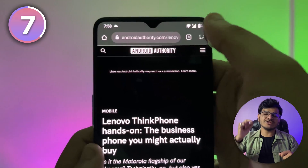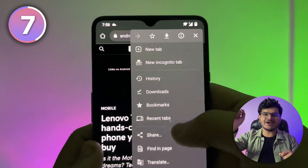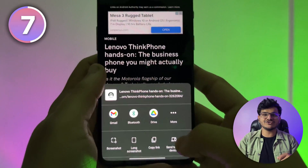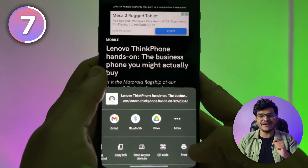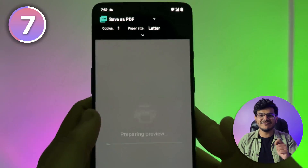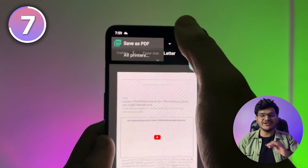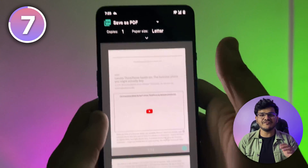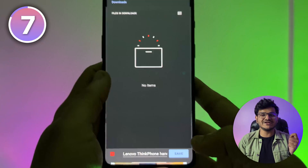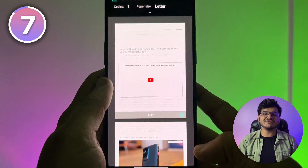If you find an article on Chrome that is too big to read and you want to read it somewhere with no data connection or share it with a friend, click on the three dots in the top right corner of Chrome, click on Print, and save the entire page as a PDF. This lets you read it anywhere, anytime, without using data, and you can share it over WhatsApp or any other social media platform.